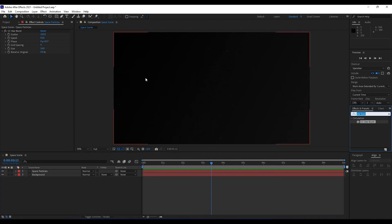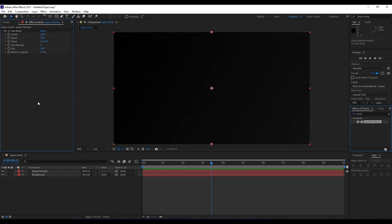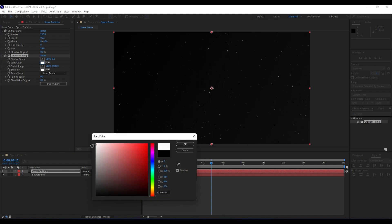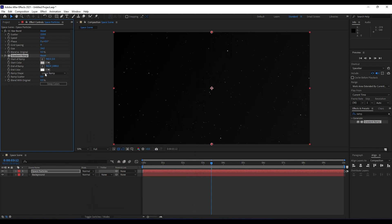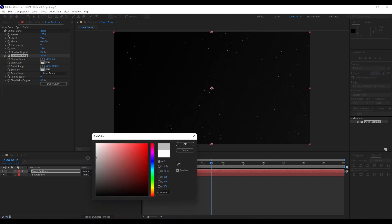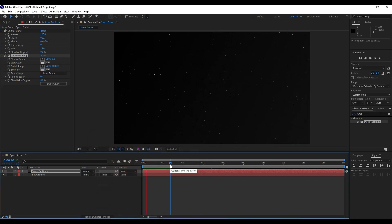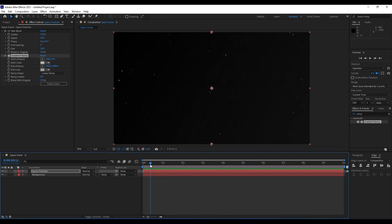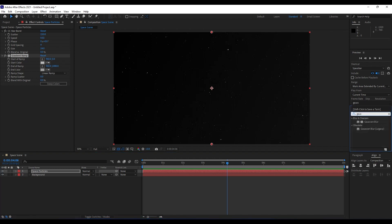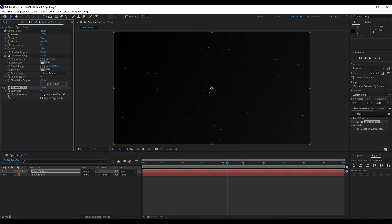To better see our particles we'll also add a Ramp effect. For the first color choose something like this, for the second color choose a gray — hit OK. Now in the timeline this is looking really awesome. We'll also add a Gaussian Blur of around 2%.